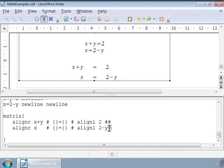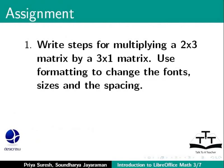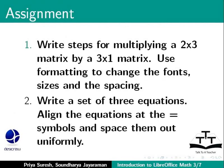Here is an assignment for you. Write steps for multiplying a 2x3 matrix by a 3x1 matrix. Use formatting to change the fonts, sizes and the spacing. Write a set of three equations. Align the equations at the equal to character.